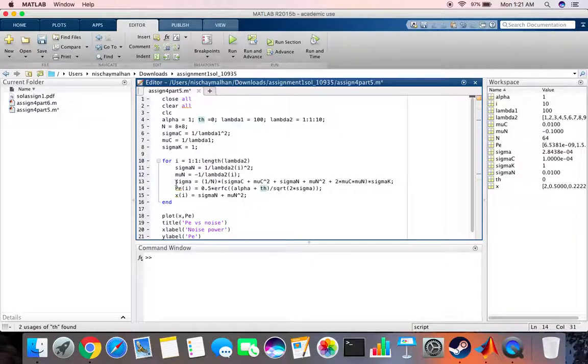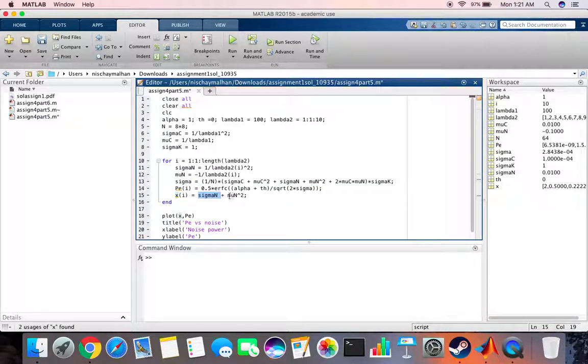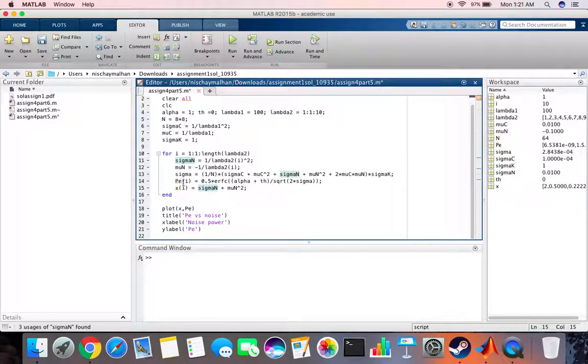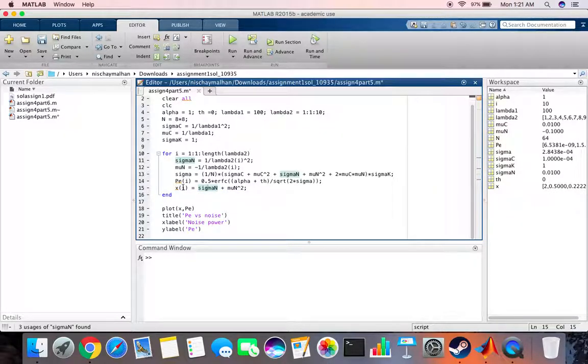For the x axis we basically have sigma n plus mu n square, which is basically variance of noise plus mean of noise squared. This gives us the power of the noise.